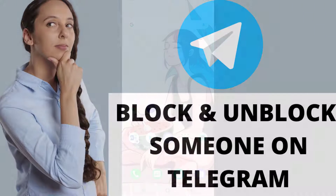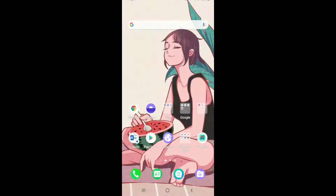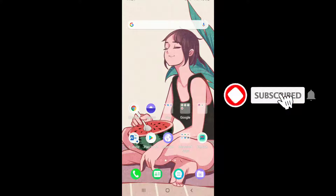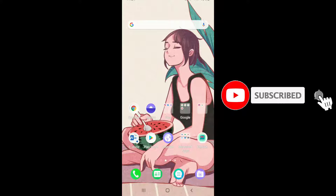Keep watching the video till the end without skipping. In order to learn how, subscribe to our channel by hitting the subscribe button and press the bell icon, so that you'll never miss another update from us.